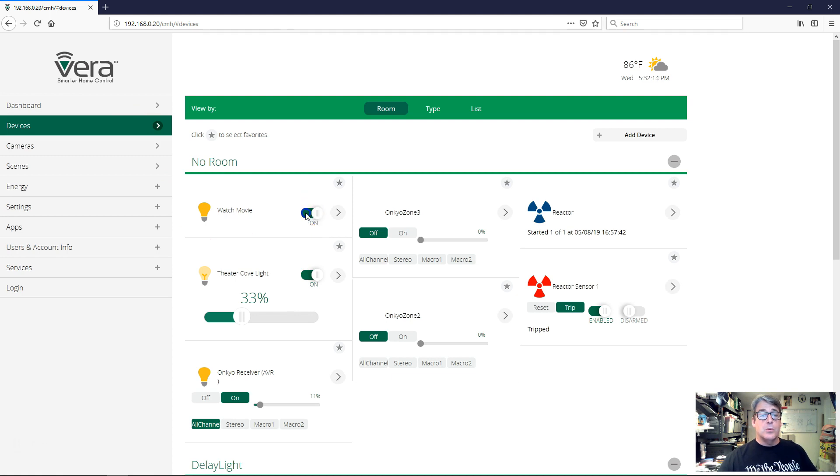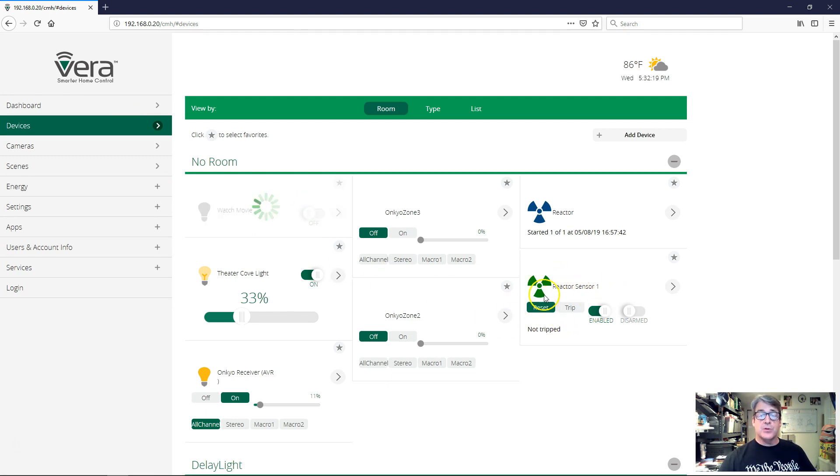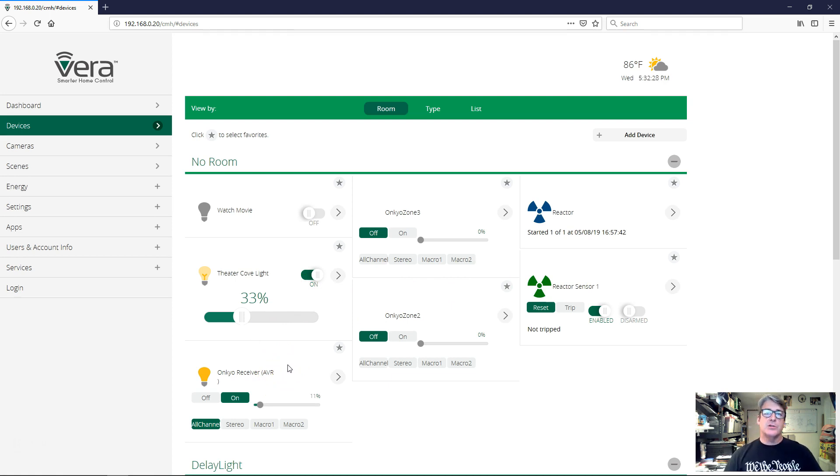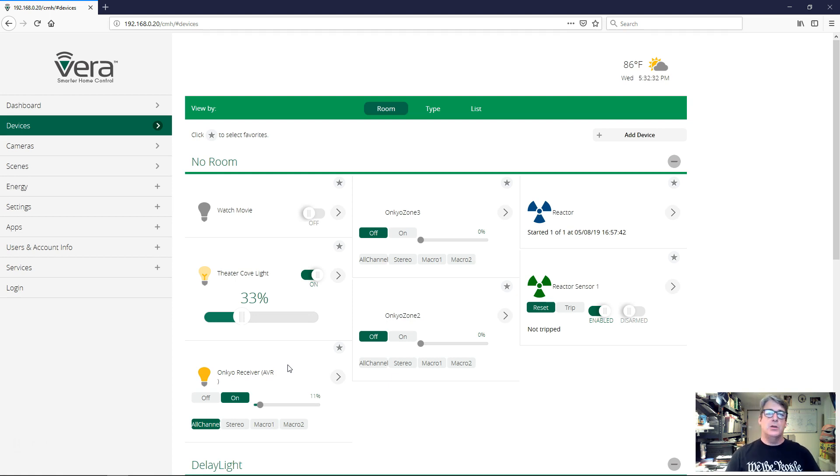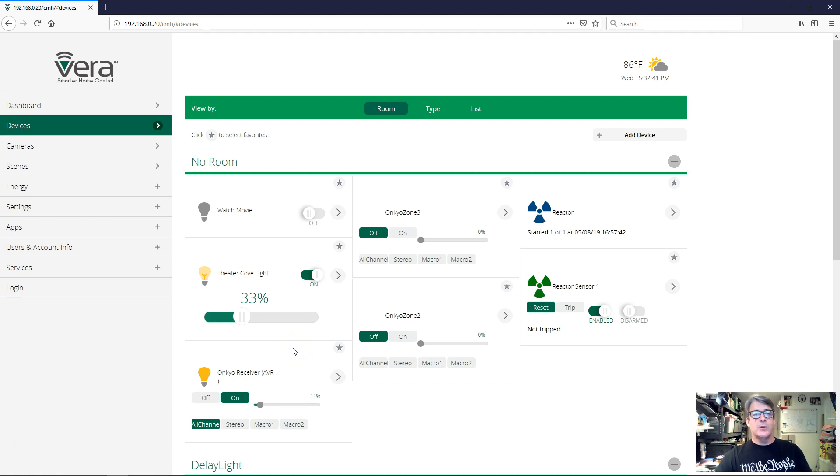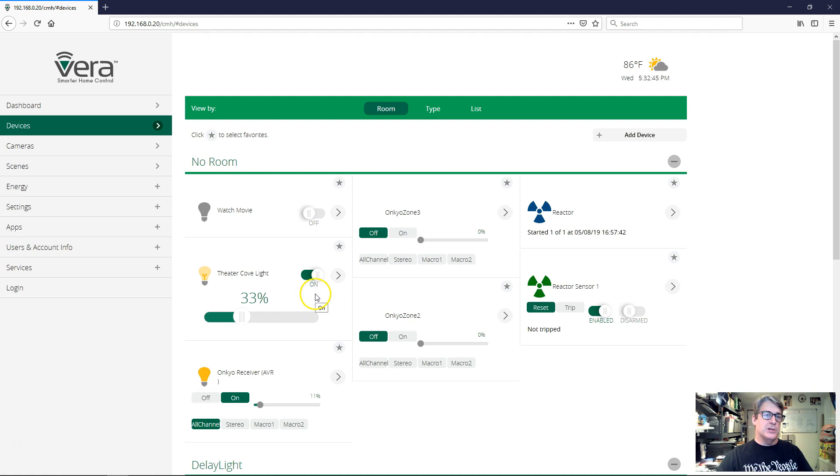Now, let's go ahead and turn watch movie off. And you can see our reactor sensor untrips, but the theater lights are still on and the receiver is still on. Well, reactor doesn't assume anything. Reactor doesn't assume that just because you turn something on in one activity, you automatically want to turn it off in another activity. You have to be explicit and you have to name each step of each activity. So we didn't do that. We only gave reactor activities to run when the switch was turned on. We didn't tell it to do anything when the switch is turned off. Let's go back and do that.